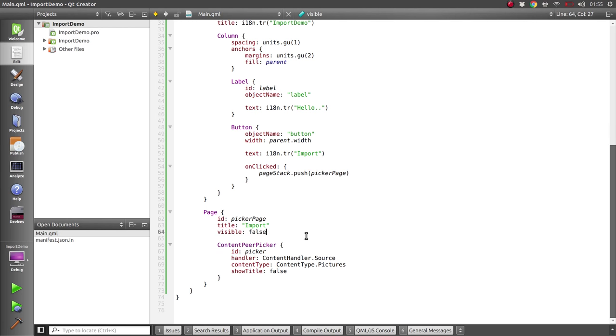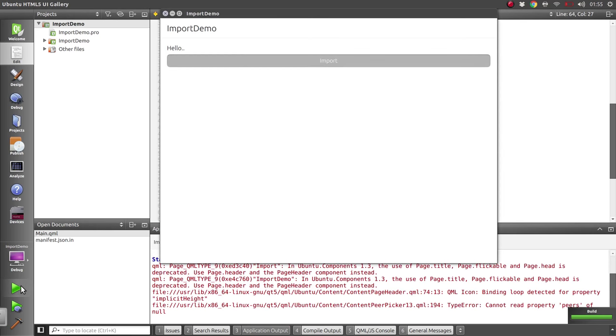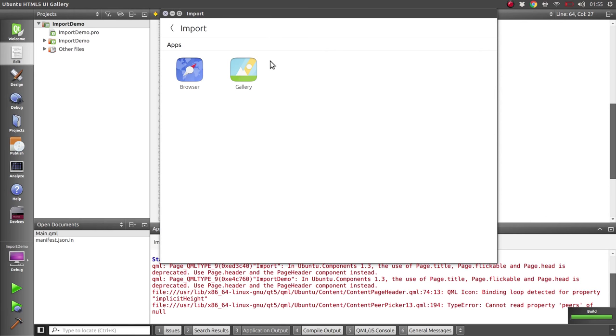So if we give that a go, we should be able to see all of the apps that are currently installed that can supply images. But if we click on one of them it doesn't currently do anything at all, so let's fix that.